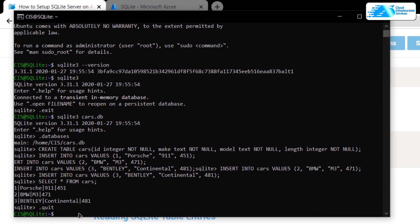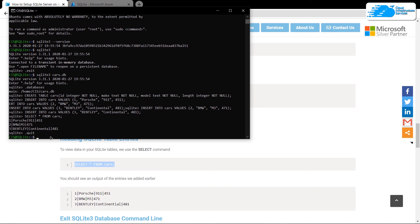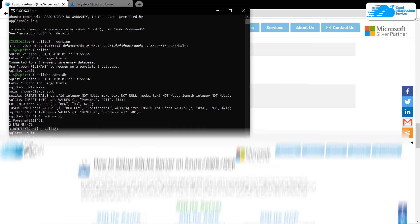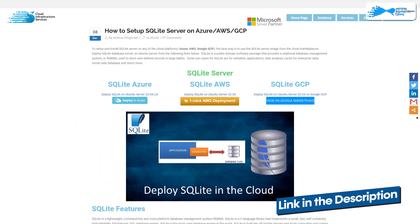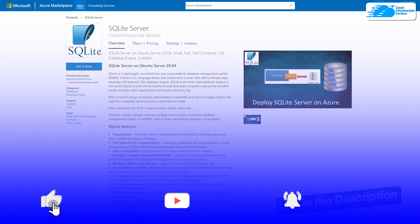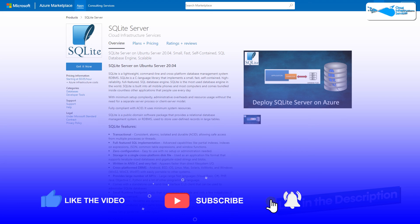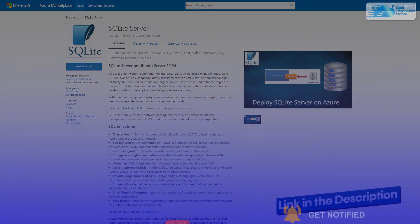To exit from the SQLite shell, use the command '.quit' or '.exit' and hit Enter. This brings us to the end of this tutorial. If you have any queries, leave them in the comment section below and we will get back to you as soon as possible. Check out the links in the description box for the marketplace listing on Azure and for the step-by-step blog post guide. If this video helped you, please leave a like and subscribe to the channel.